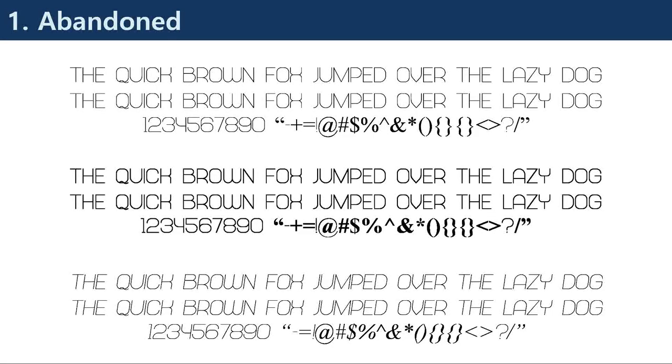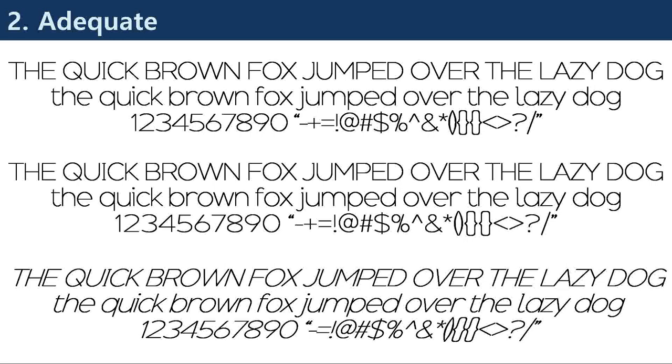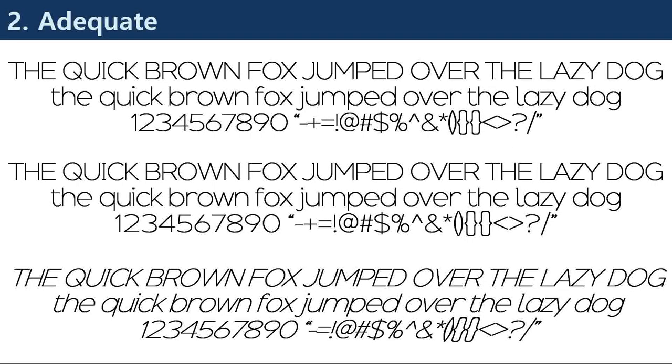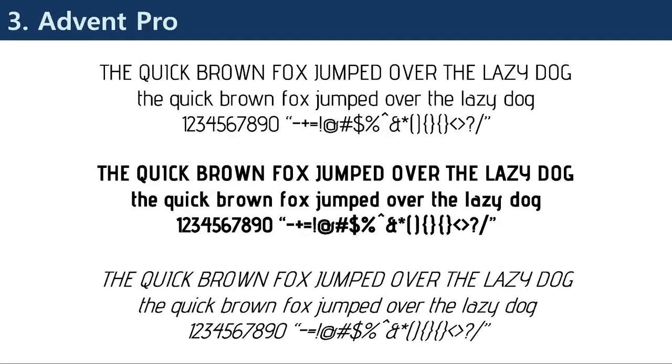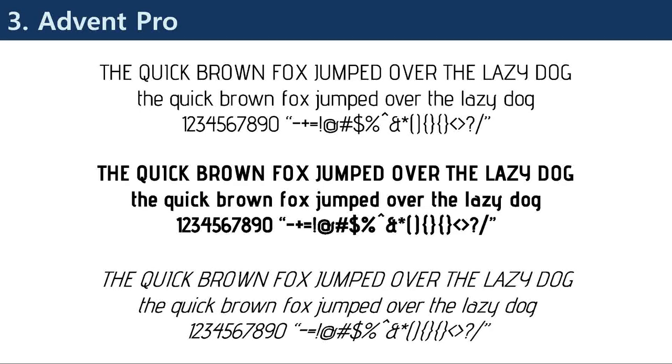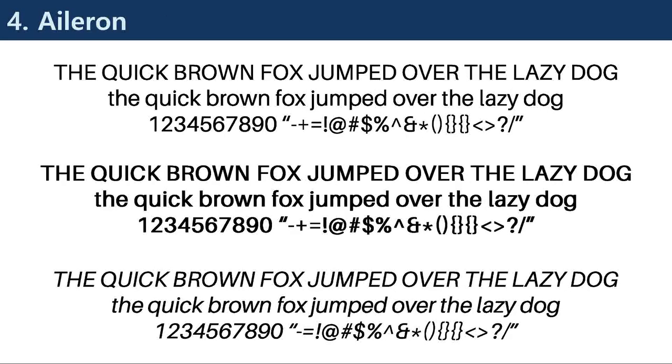Sans serif fonts are a popular typeface in typography and graphic design. They are characterized by their clean and simple design, with no serifs or small lines at the ends of the strokes. In this report,